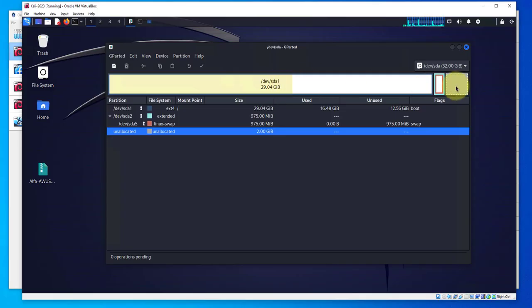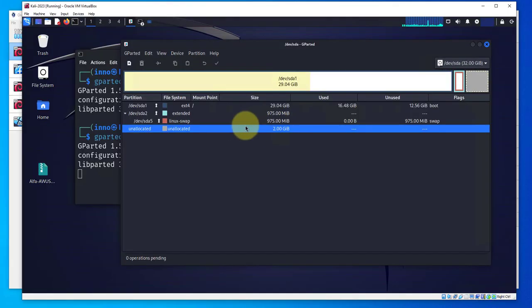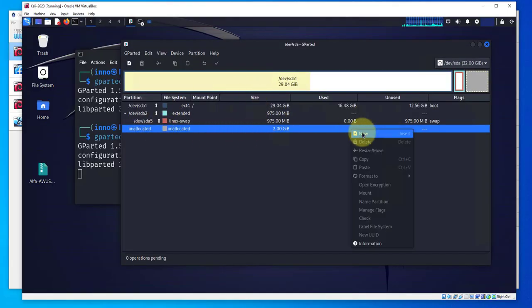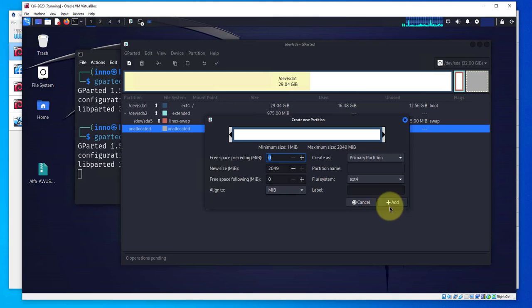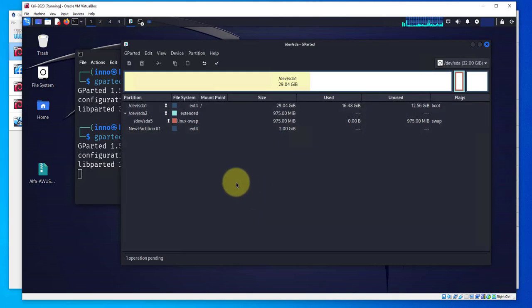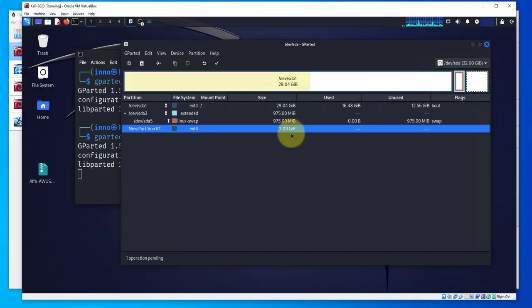In order for us to use it we'll need to extend our existing partition to use this available space. What we need to do is create a new partition. Right click on it, click on new, this is the size. We're not gonna change anything, we'll click on add.